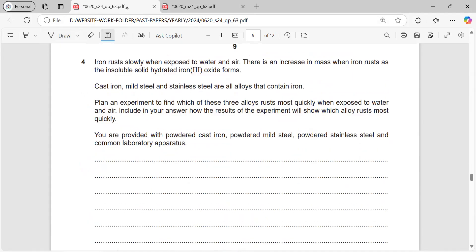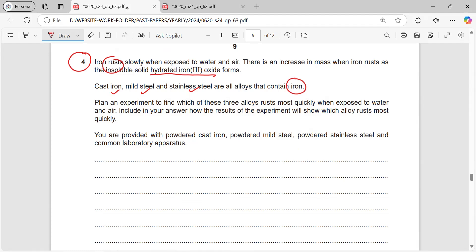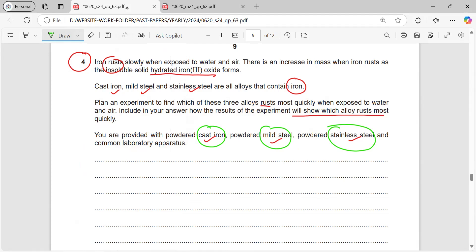The next question: iron rusts slowly when exposed to air and water. There is an increase in mass when iron rusts as insoluble hydrated iron oxide forms. Cast iron, mild steel, and stainless steel are all alloys that contain iron. Plan an experiment to find which of these three alloys rusts more quickly when exposed to water and air. We are provided with powdered cast iron, powdered mild steel, and powdered stainless steel.